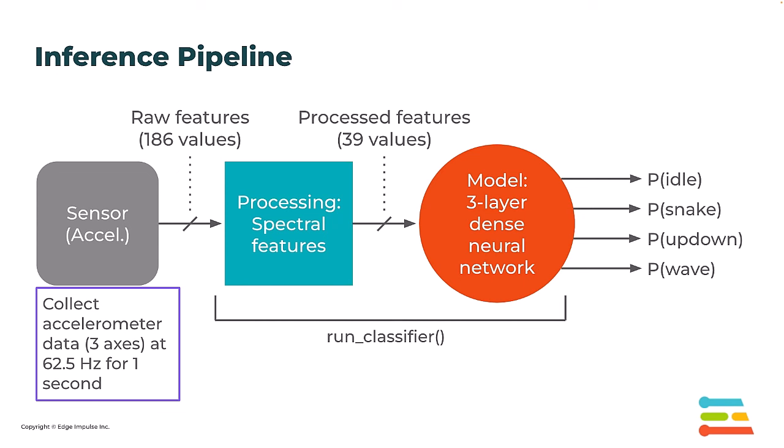These values are then sent to our three-layer dense neural network model where inference is performed, and the output is four values. Each of these values corresponds to the probability or confidence score that the data we just input belongs to one of the classes.